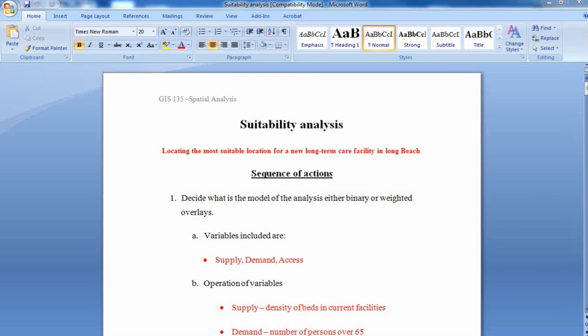Hi and welcome to this video. I'll go through the suitability analysis that we did in class for Long Beach for locating a new suitable place for a lawn care facility.